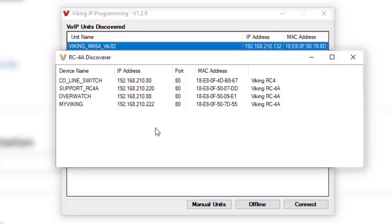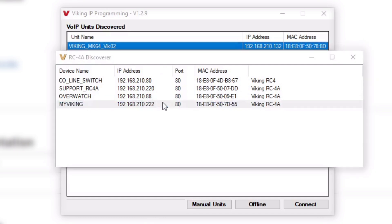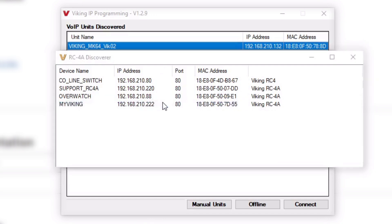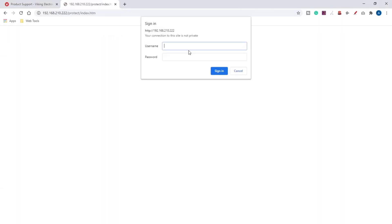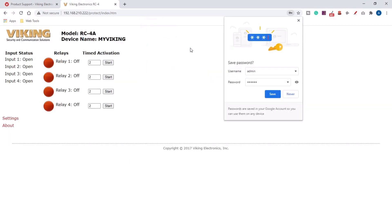If you have multiple RC-4A's on your network, make sure to check the MAC address, which you can find on the RJ45 port on the RC-4A. Access the unit and click login. The default username is admin and the default password is viking, all lowercase.